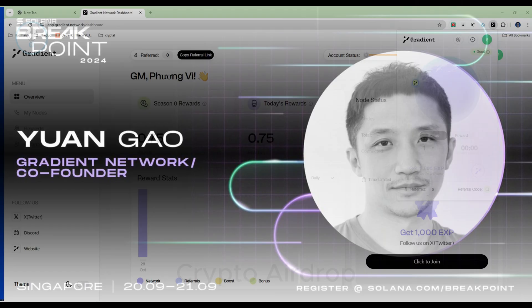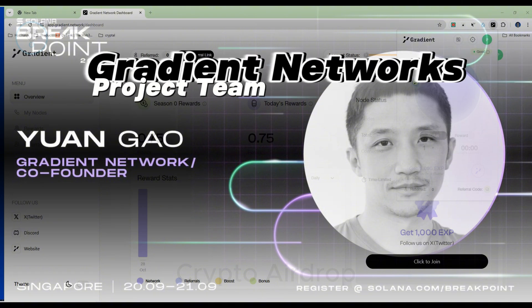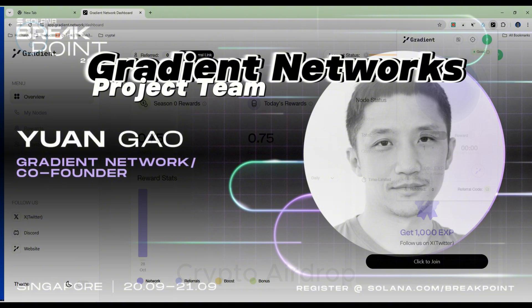The project team, according to shared information, Gradient Network was developed and founded by Yuan Gao, who previously held the position of Head of Growth at the Helium Foundation and Head of Marketing at Ineo.